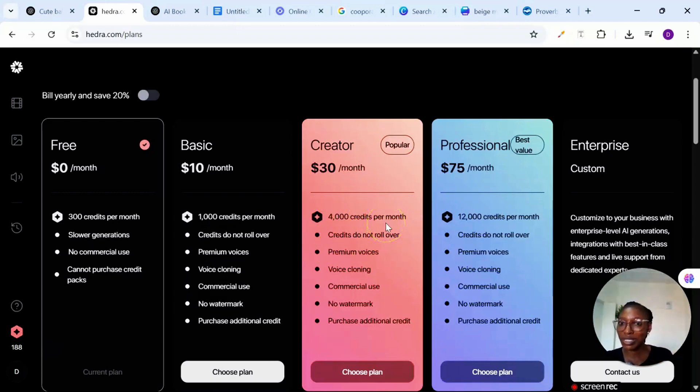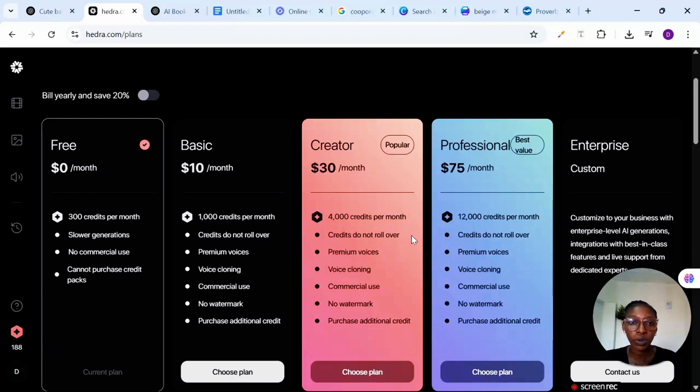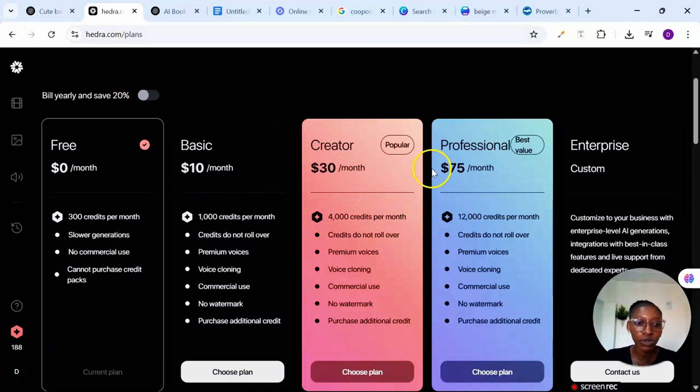So if you want to take this as a business, faceless content as a business, then you can go ahead and subscribe. You'll be able to generate at your own pace, at least you have enough credit to work with per month. So I'm still going to stay on the free version. I'll wait for it to generate.